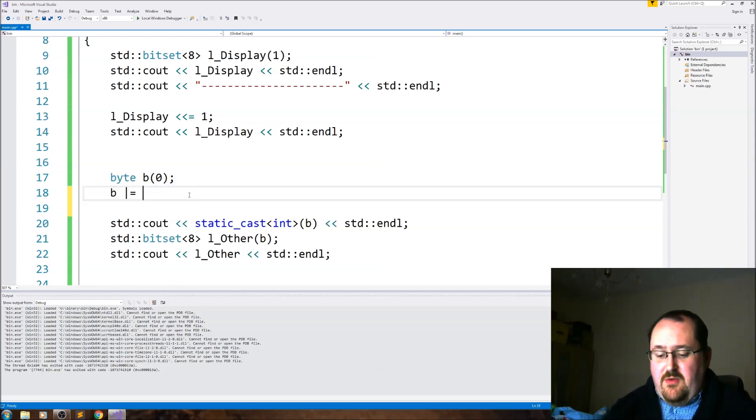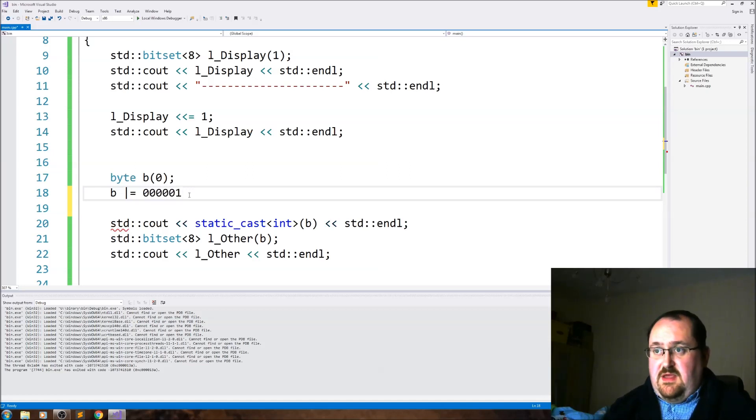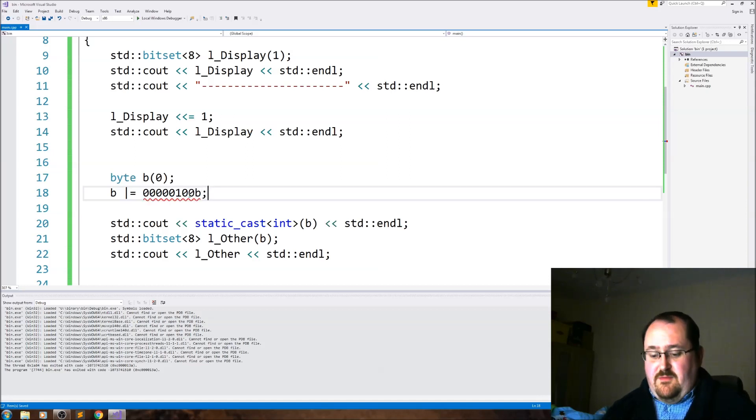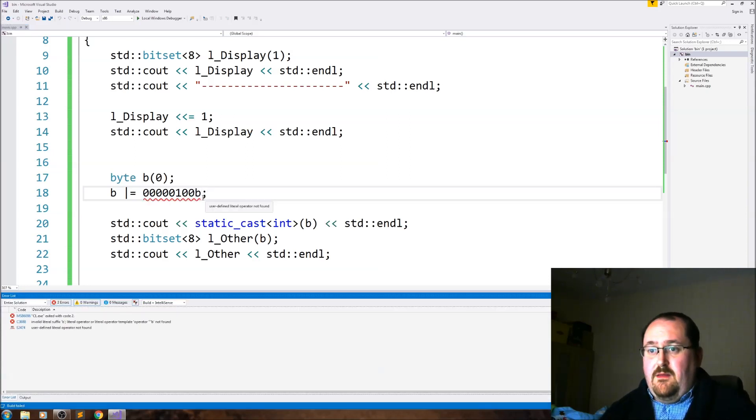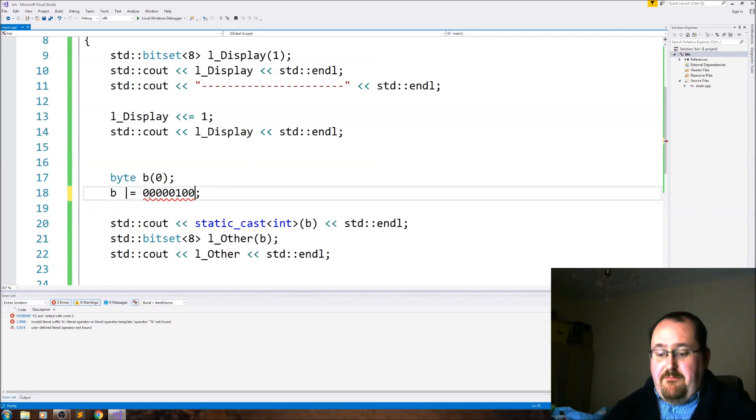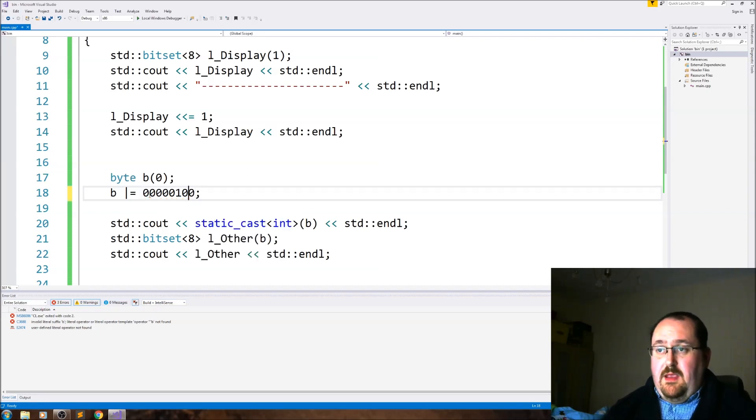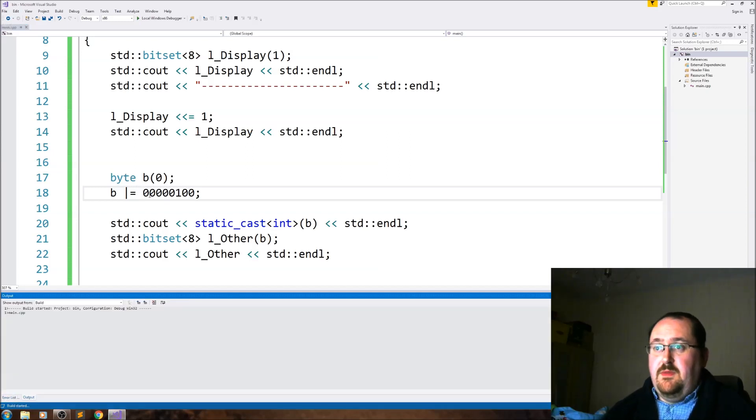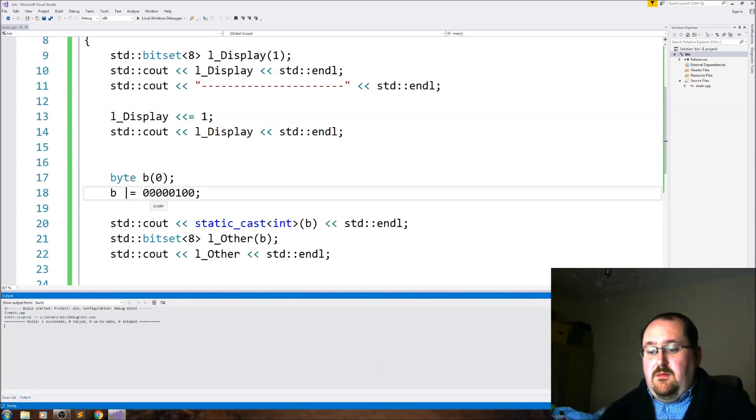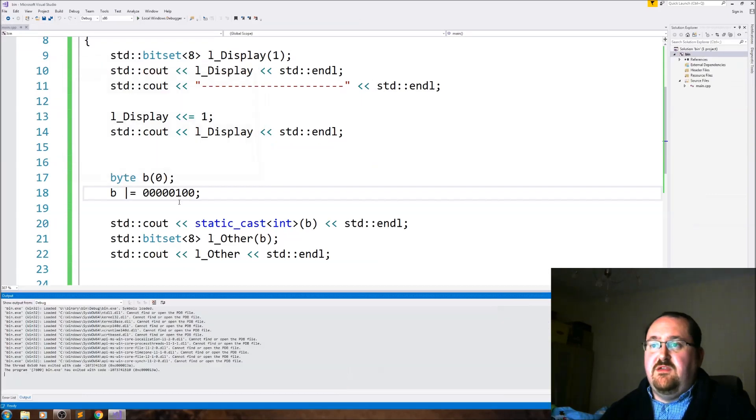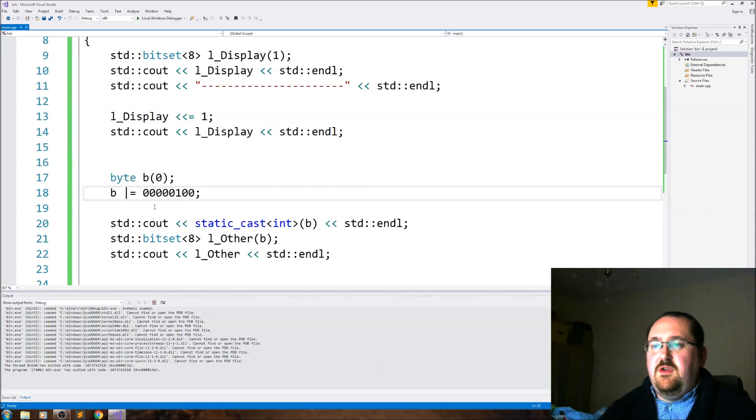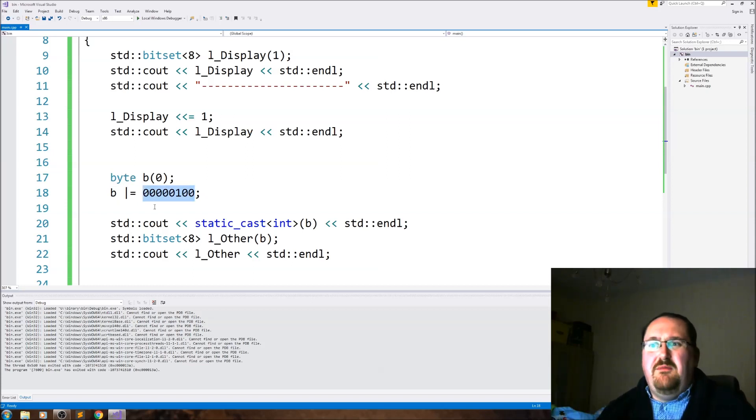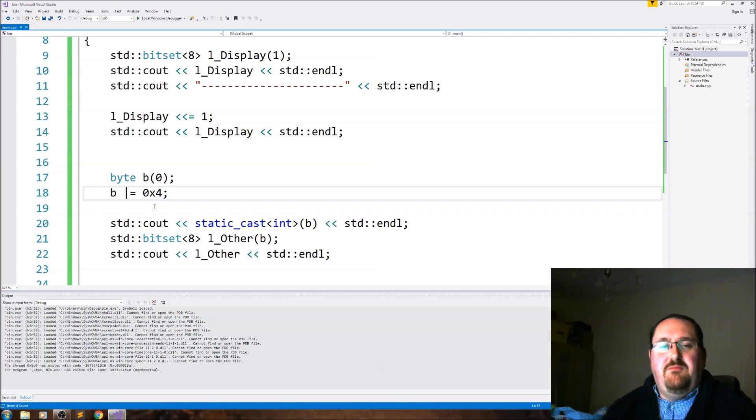And if we then do standard bitset eight bits other, and then make it b, std cout l_other and line, rebuild it, we'll see that the third bit has been set by this. The third bit has been set, but this is very obscure code. And yes, you can nowadays in C++ go 0b00100000, I believe something like that.